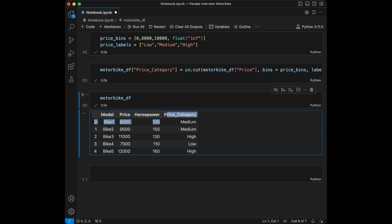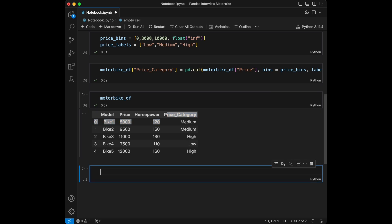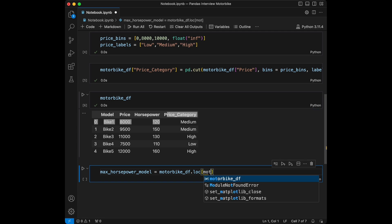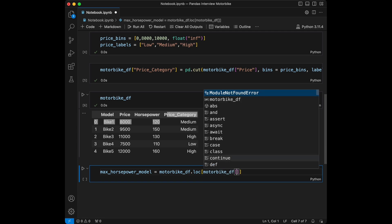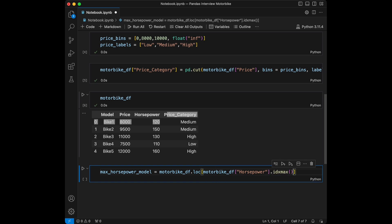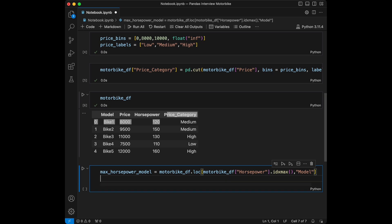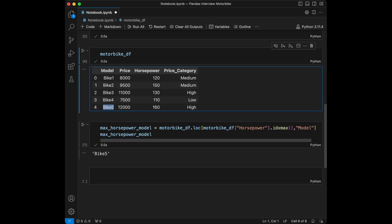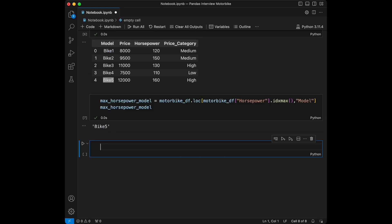Question 3: find the motorbike model with the highest horsepower in the dataset. For that, `max_horsepower_model = motorbike_df.loc[motorbike_df['horsepower'].idxmax(), 'model']`. Calling this, we see it's Bike 5. This code locates the row with the highest horsepower using `idxmax()` and retrieves the corresponding model.